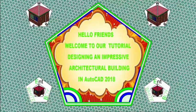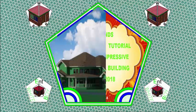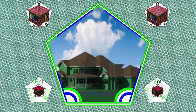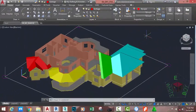Hello friends, welcome back to our tutorial designing an impressive architectural building in AutoCAD 2018 metric. If you have been following along, go and open the file 00-041-DIADM. You can also download this file on the website or use your own file.